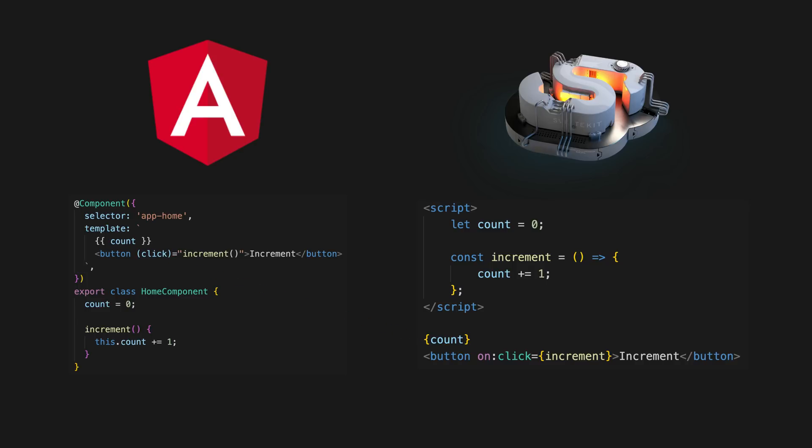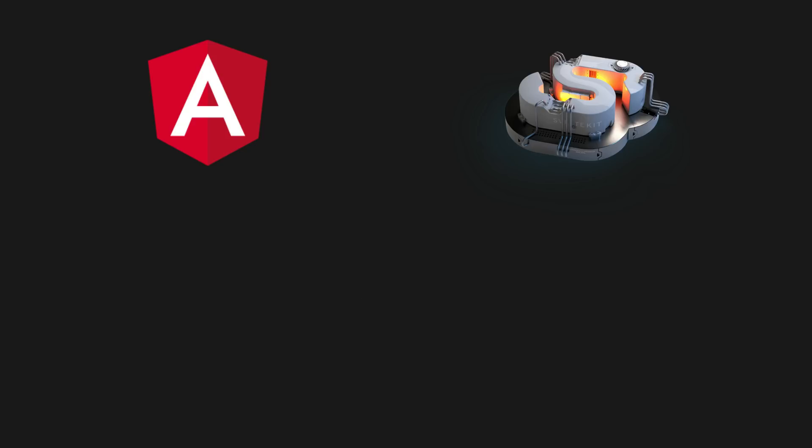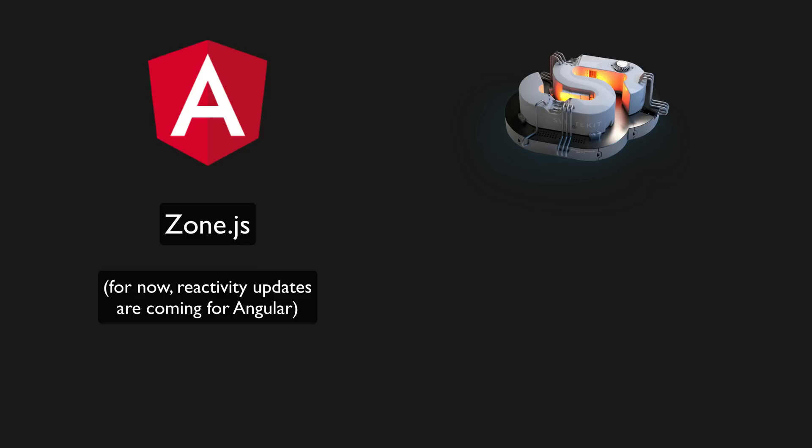If we use the example of updating a counter in both Angular and Svelte, you can see that in both cases we just update the value directly and the result will be rendered in the template. The way in which this is achieved under the hood is quite different. Whilst Angular relies on zone.js to achieve this style of change detection, when Svelte compiles your code it will wrap each assignment like this in an invalidate method that will cause the template to update.